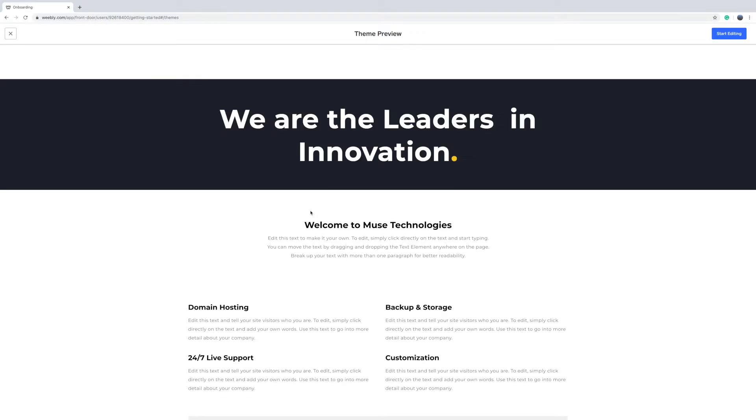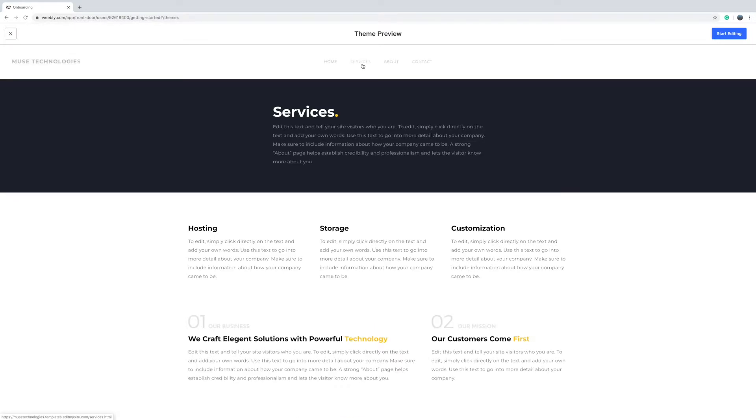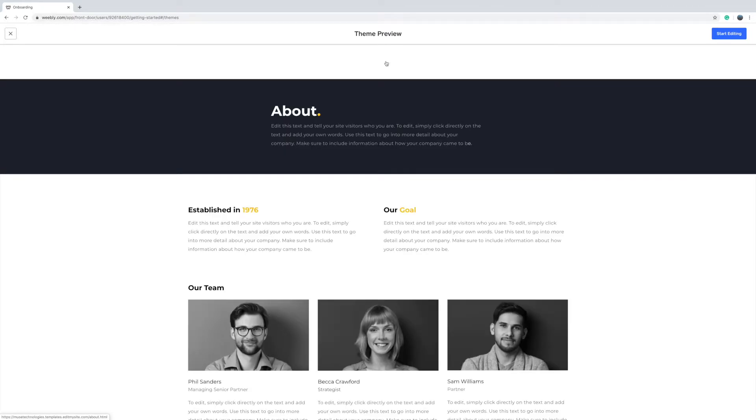Select that theme and then you've got a preview so you can click on the different pages if you want to have a look to see what that theme looks like. So we're just going to go ahead and click start editing.